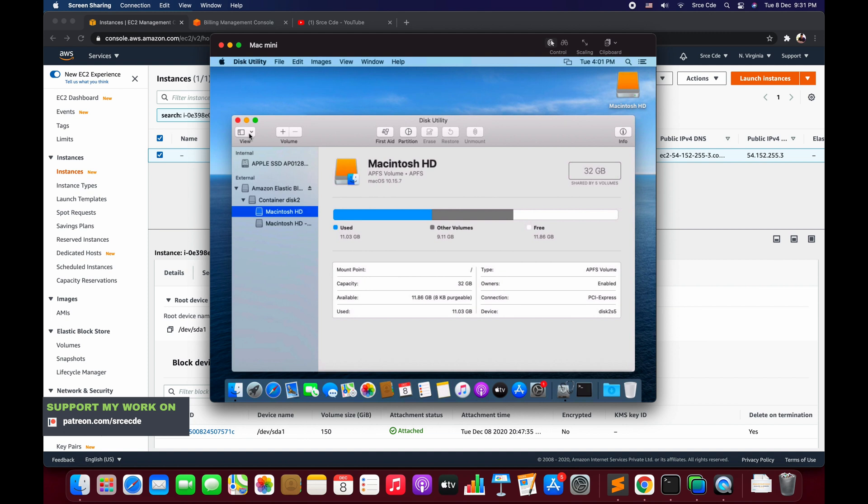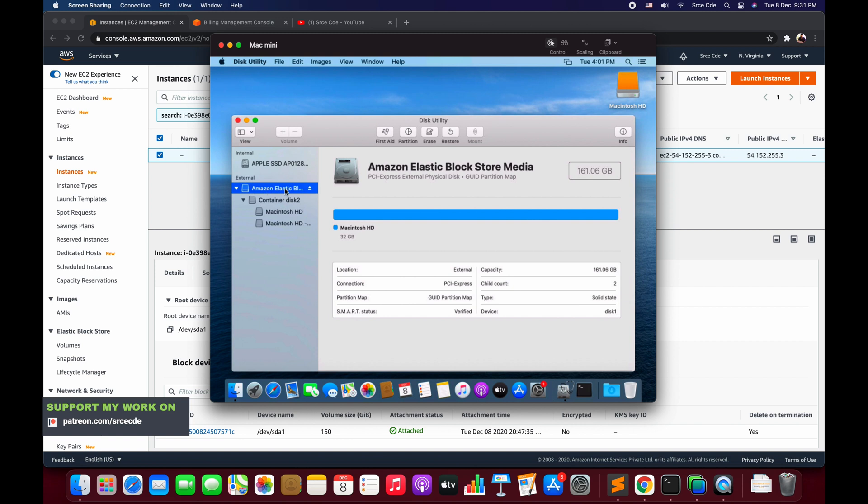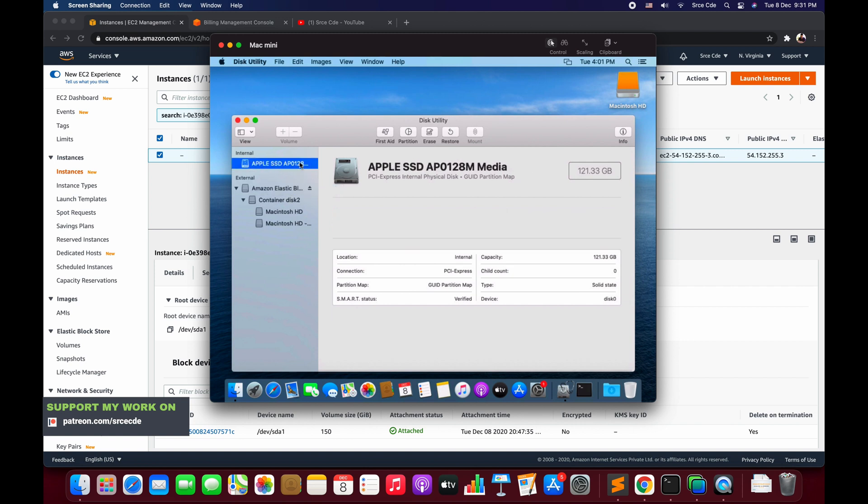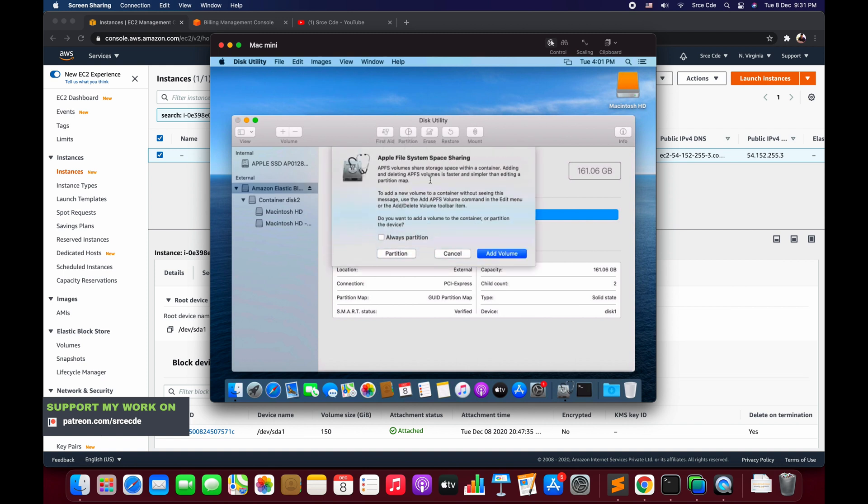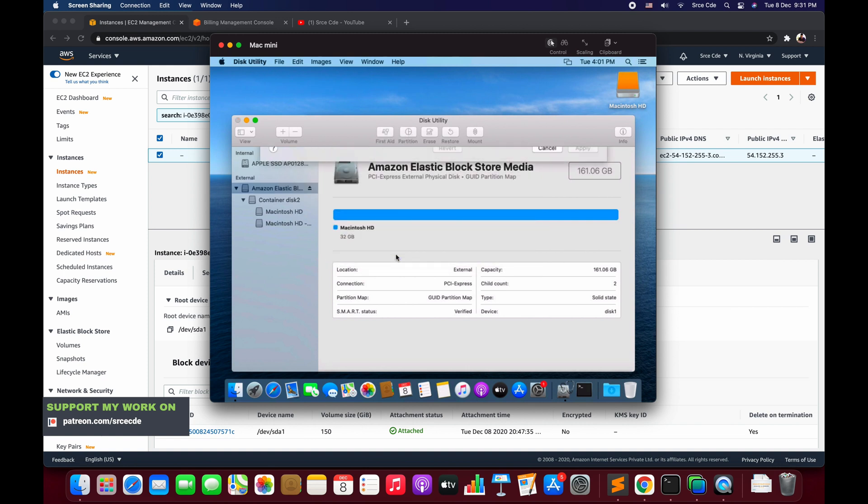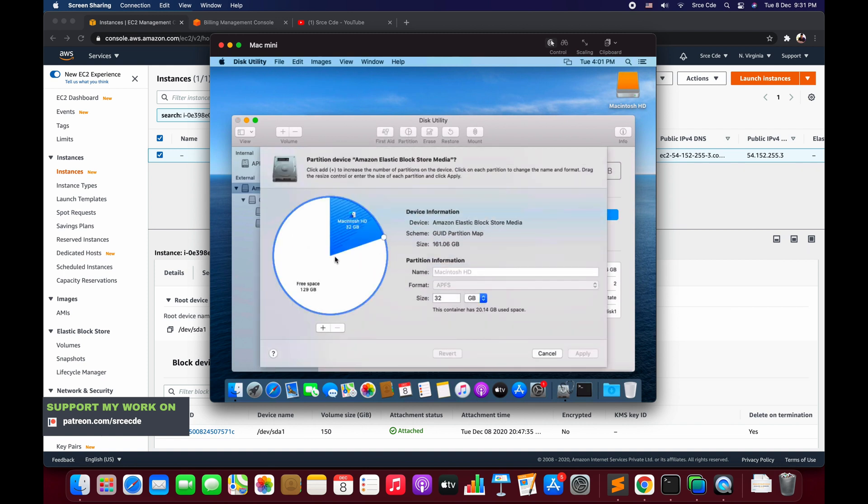Here click on View and say Show All Devices and click on this Amazon Elastic Block. Here we have internal and external storage. Internal is basically 121 GB, and then we have Amazon Elastic Block Store media.